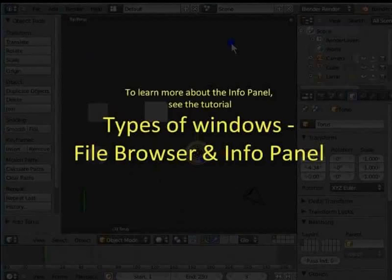To learn more about the Info panel, see the tutorial Types of Windows, File Browser and Info panel.